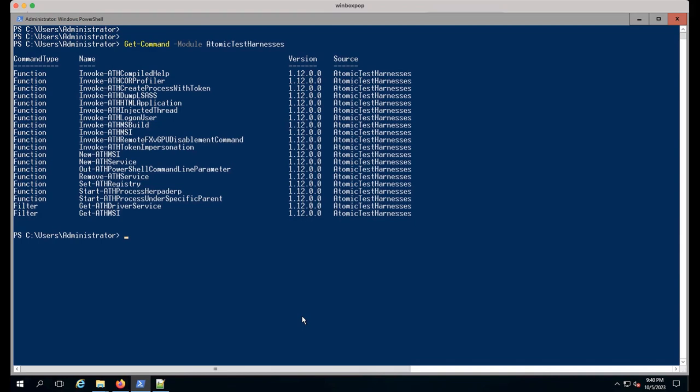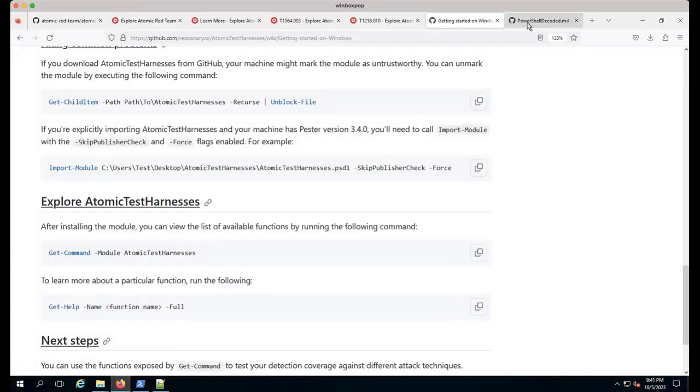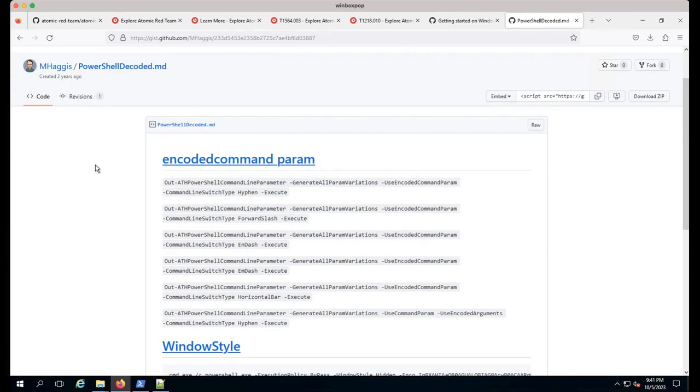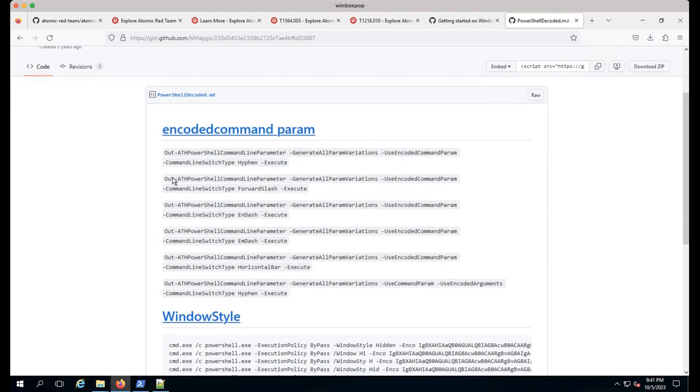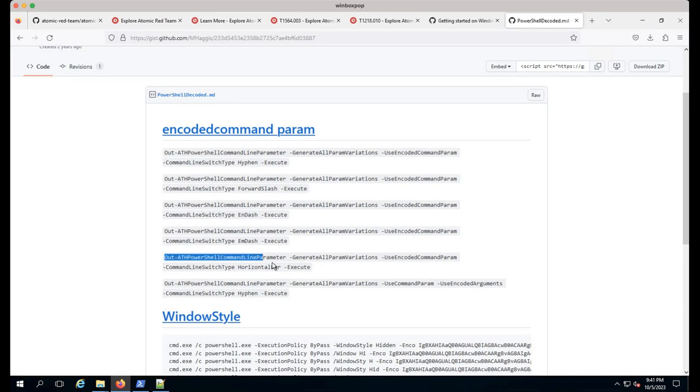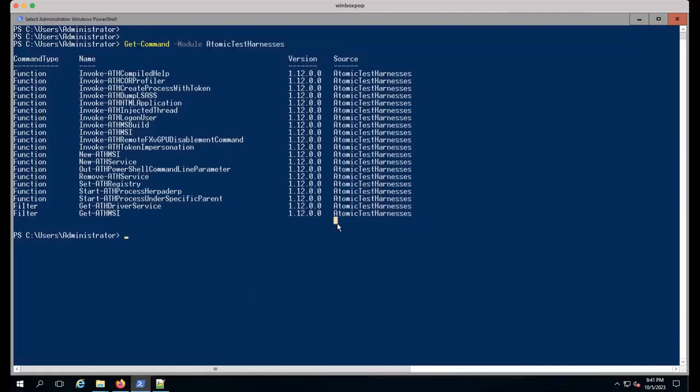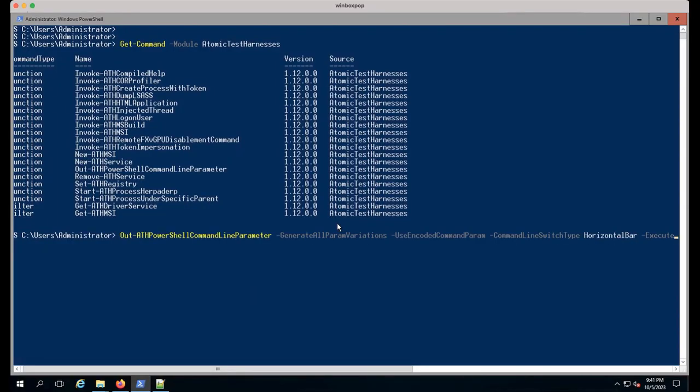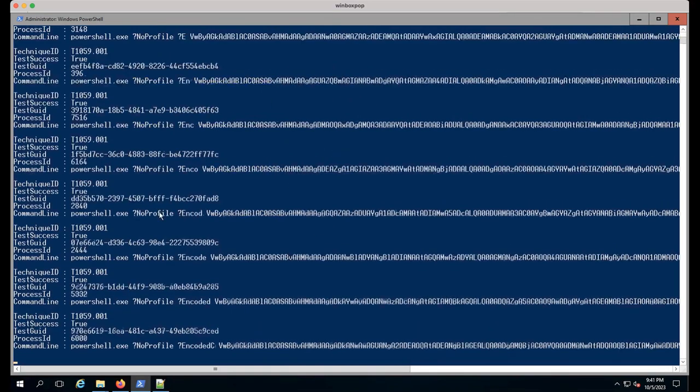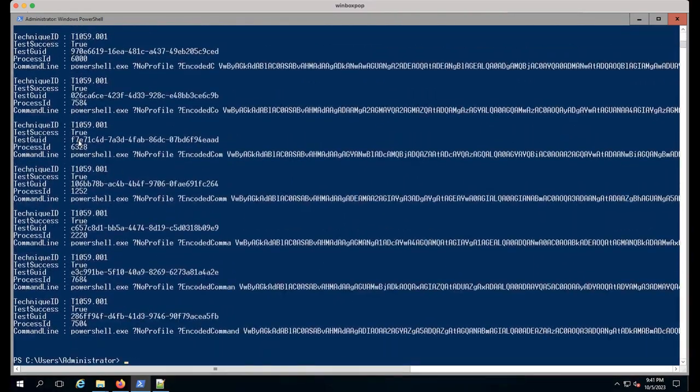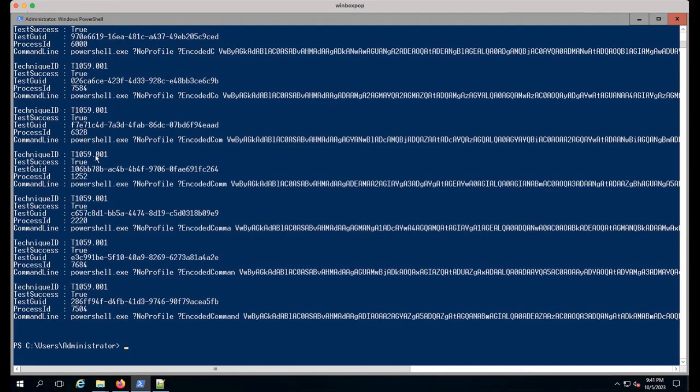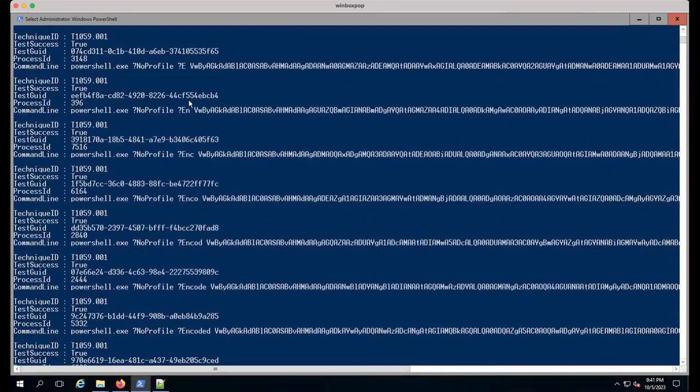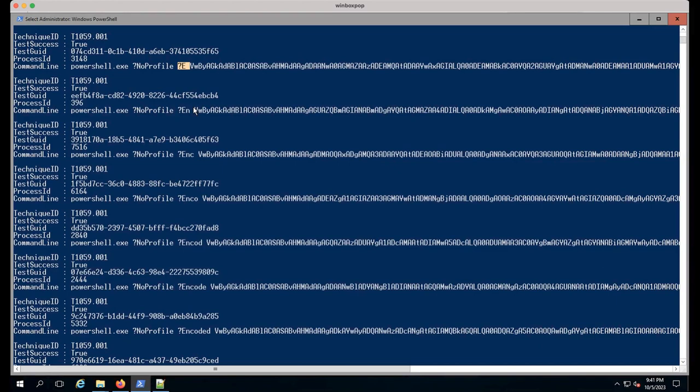Think RegSrv32 or RunDLL32. You can repurpose these for other process execution as well. There might be a really cool point here to create a variation on another atomic test using an N-dash and see what happens. For atomic test harnesses, if you haven't used it, check out the wiki. We have all the getting started guides. For Windows it's pretty simple - you just run install module atomic test harnesses. This is loaded on PowerShell gallery for quick installs.